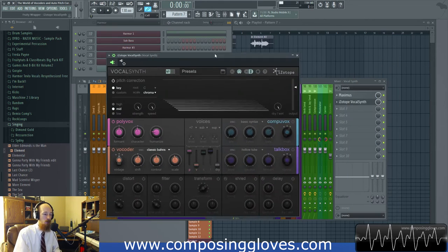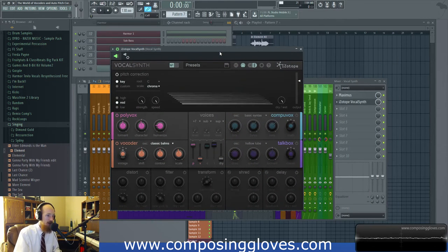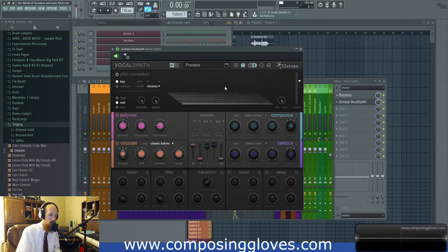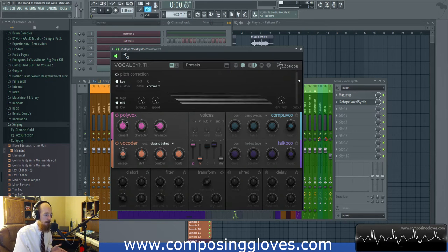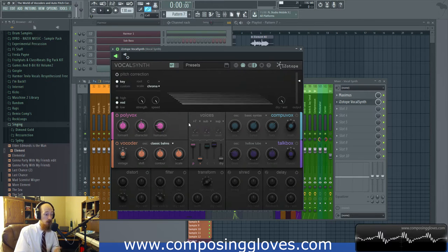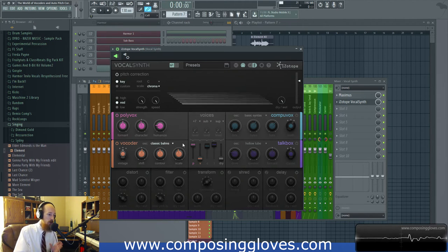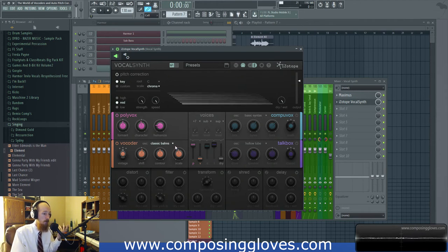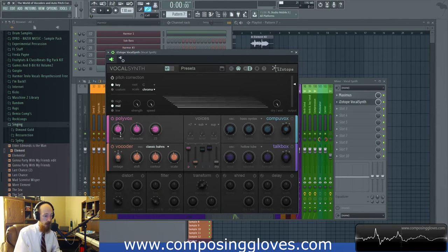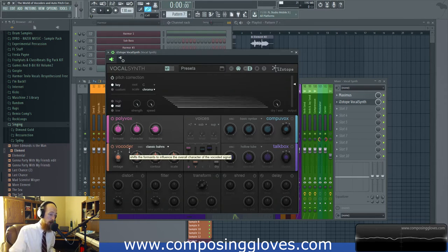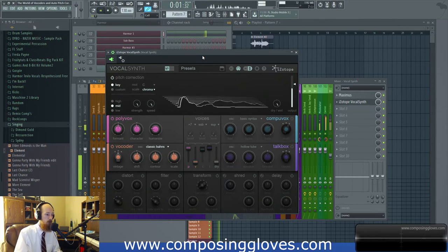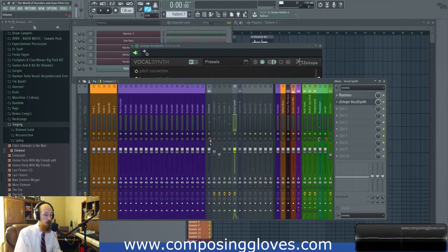Most demos I've seen of Vocal Synth haven't done it justice. It will automatically try to tune for you, but go to the MIDI setting and select it. You have a Polyvox mode which does sort of what Pitcher does — I actually like it a little bit more, but it has a different character. They also have a vocoder mode where you can select your carrier waves.